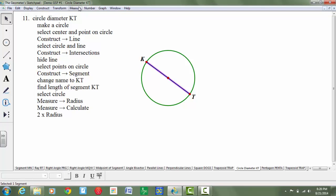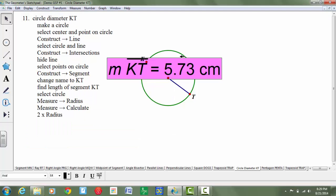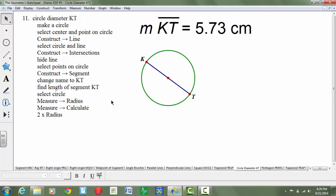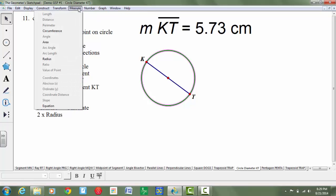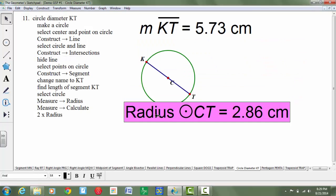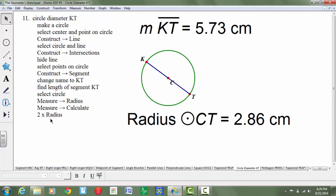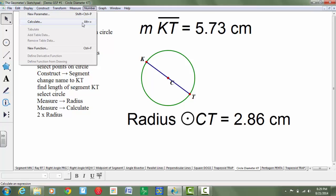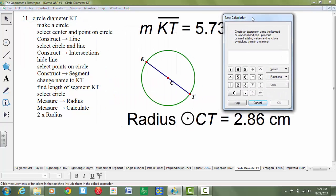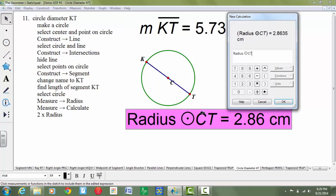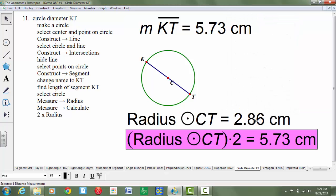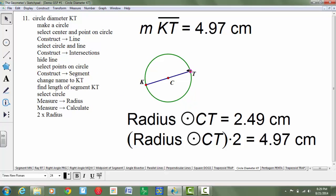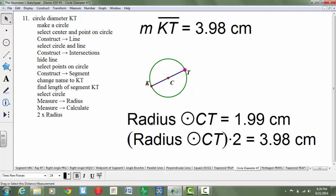So I just highlight the segment and go to measure length. Then select the circle and measure the radius, and we're going to use the calculator to double it. Go to number, then calculate — note that's actually a typo in the instructions, it should say number, not measure. Click on the radius measurement and multiply it by two, then say okay. No matter how big or small the circle gets or how you manipulate it, the calculations will all be accurate.